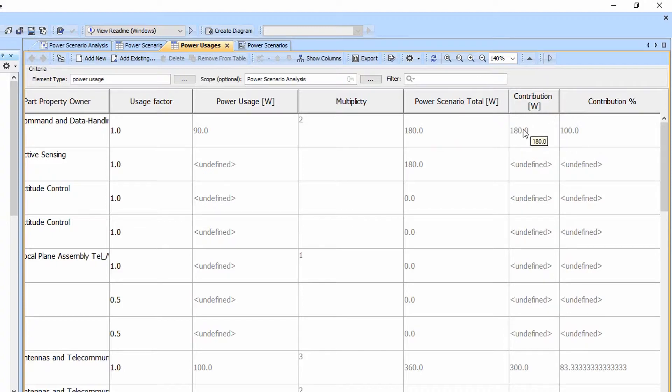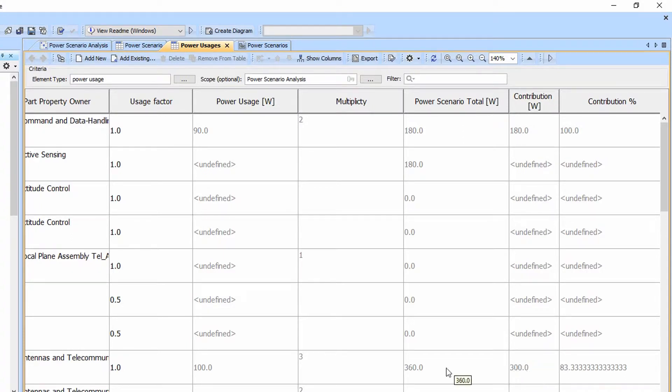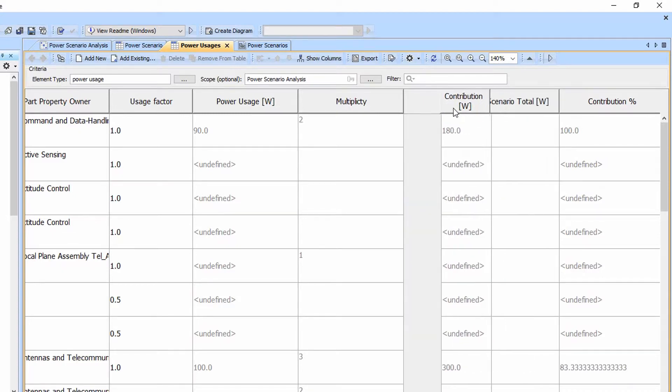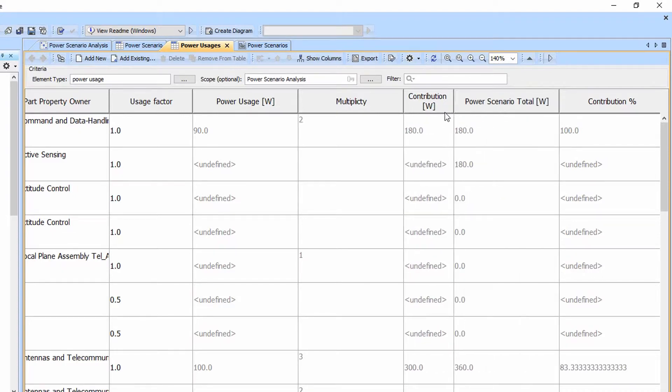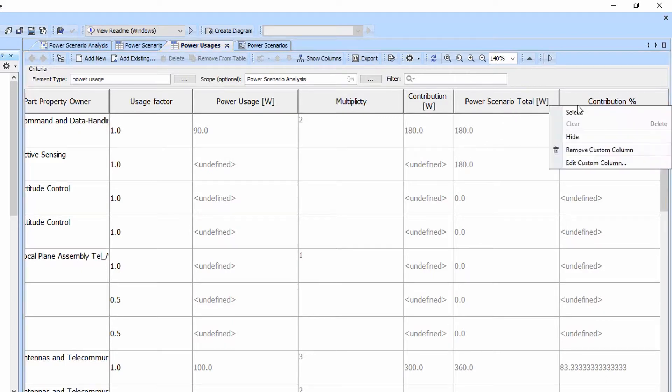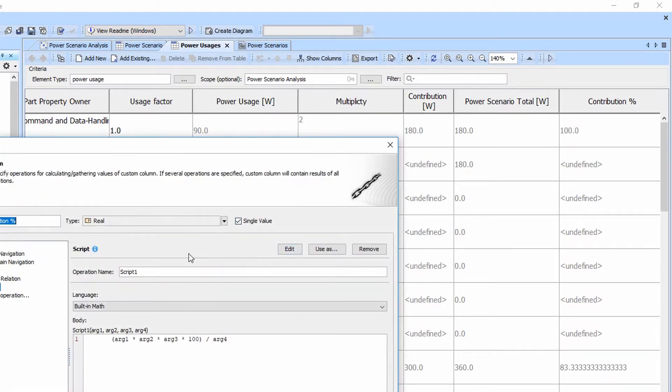This says we're contributing 180 towards the overall scenario. Here's the power scenario total and here's the percentage. In this case, our contribution is 300, the total is 360, the contribution is 83%. This gives us a nice way to see what the individual contributions are for each usage. Note that the contribution percentage is simply using built-in math.